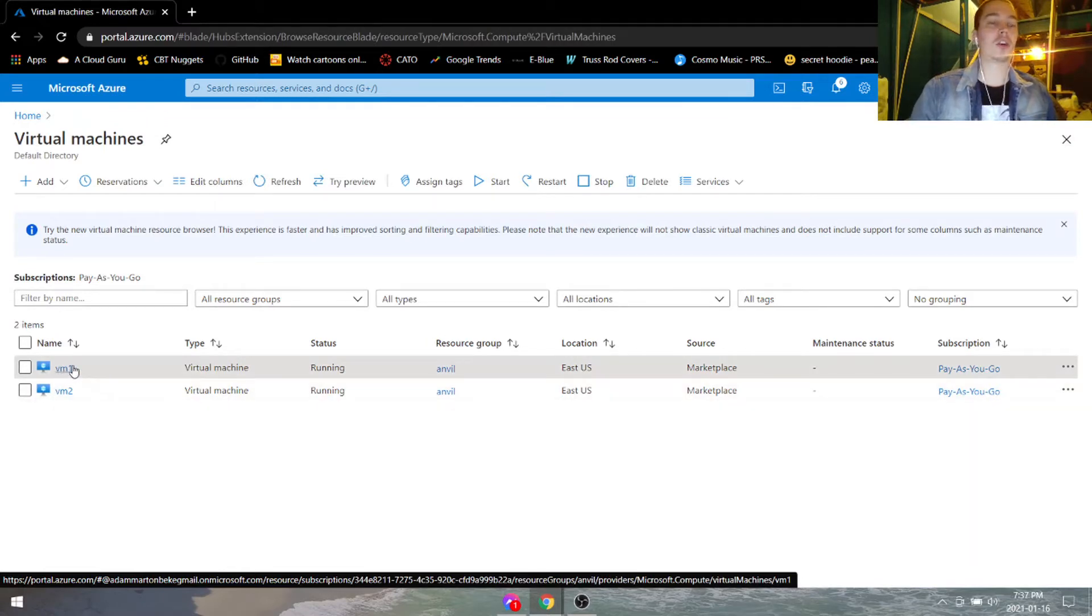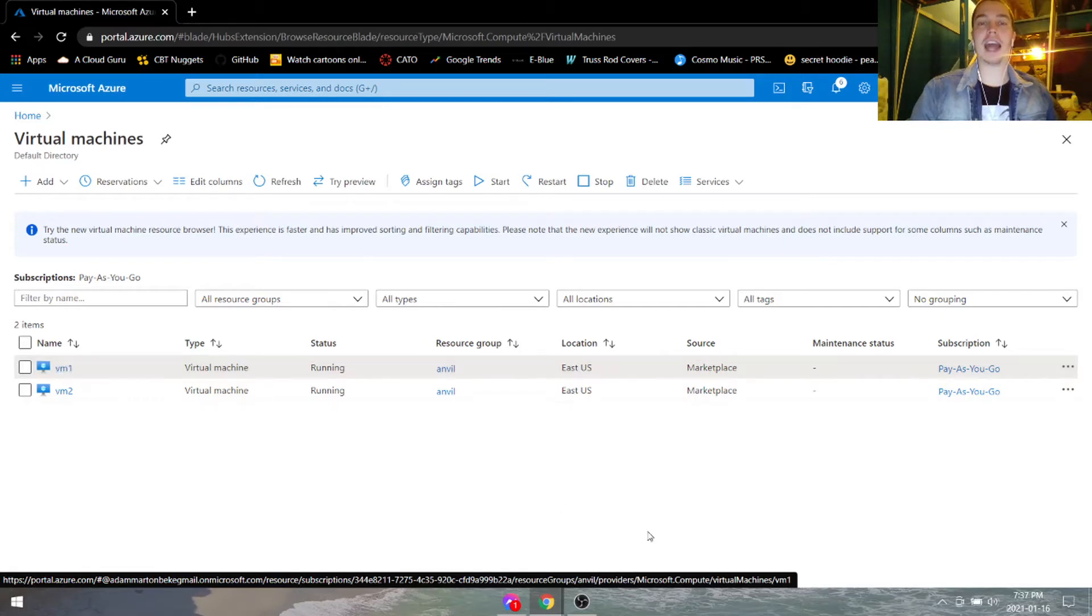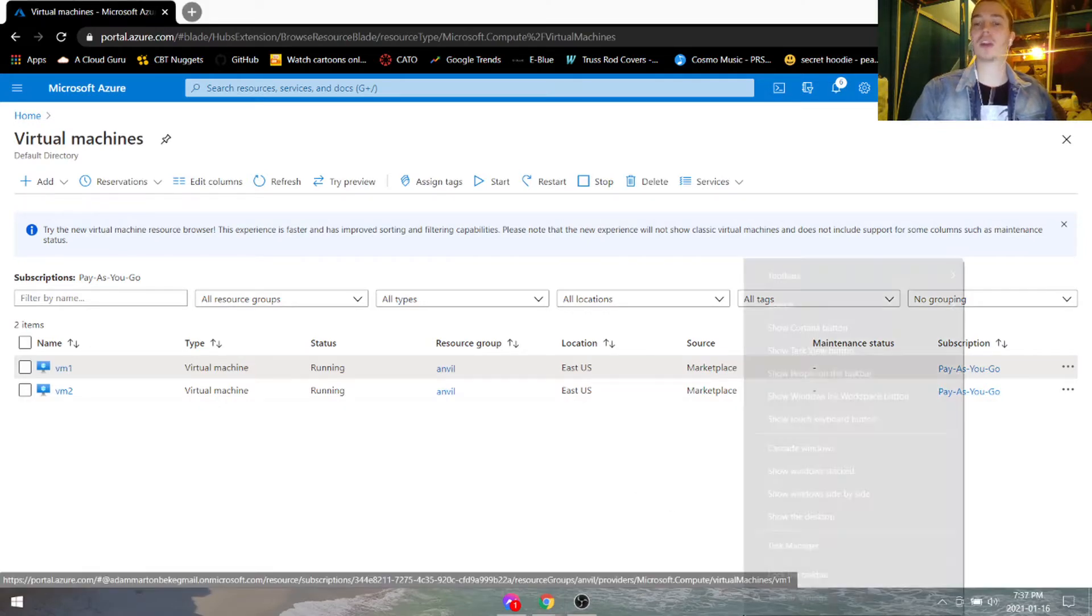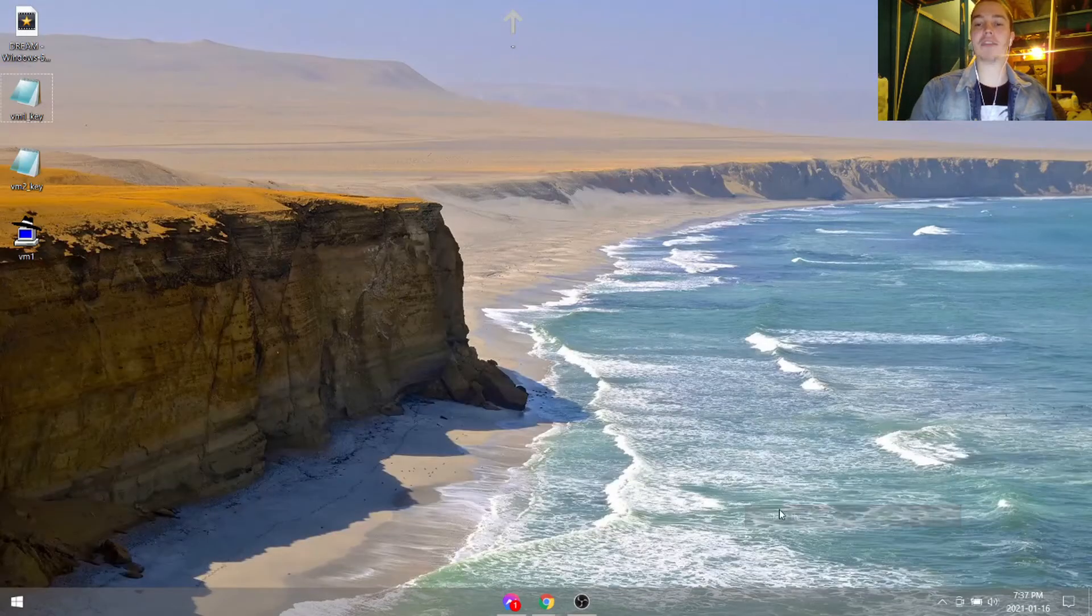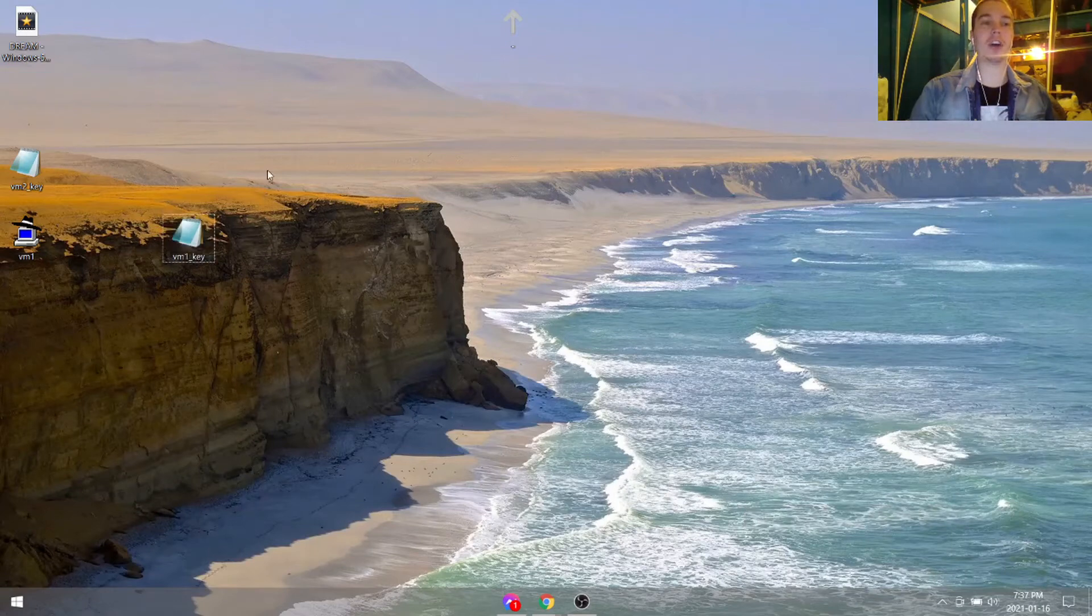So when you first installed your virtual machine, it asked you to generate an SSH key pair. You might have that, and I have it here on my desktop.